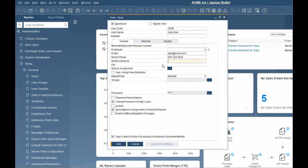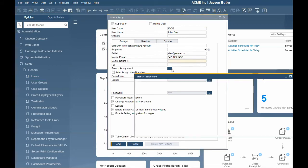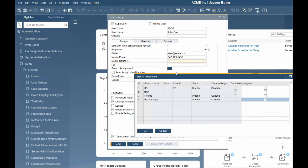If the database is managed by branch, you must also assign which branches the user is able to create transactions for.